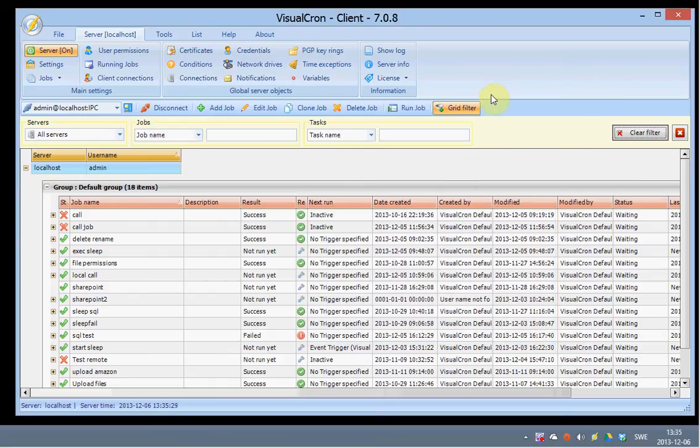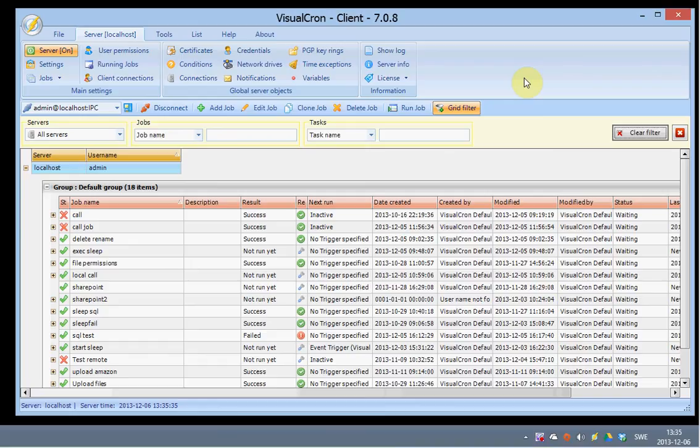We also have an API for programming against VisualCron. This client that you see here is using the API. So everything that you can do within this client you can also program yourself.